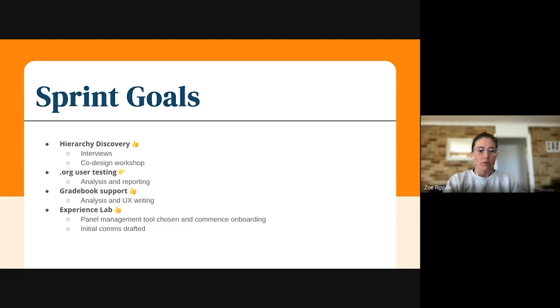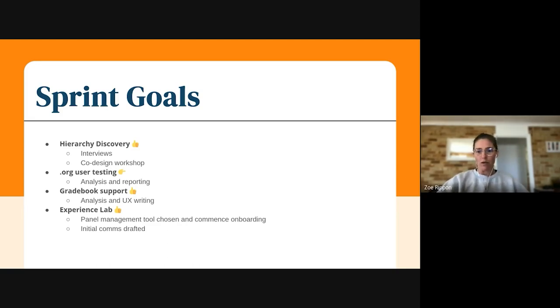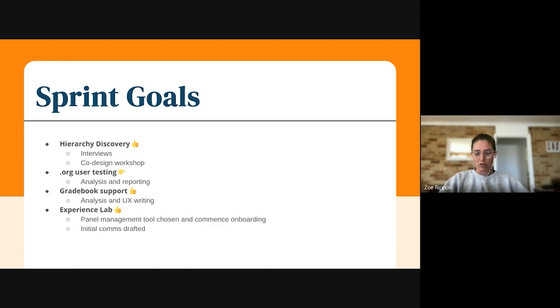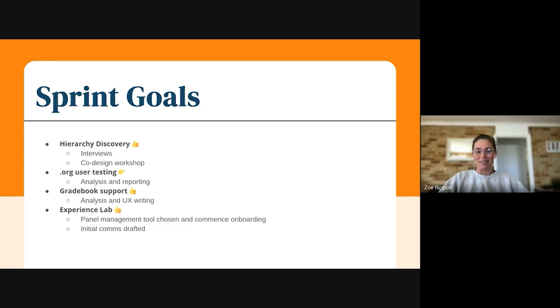We had four main sprint goals this sprint. One of them was a big piece of discovery work with hierarchy that we're helping the educational solution teams with. All of their interviews have been completed and the co-design workshop, which went really well. Thank you to all of the teams that got involved in that. I'm sure you all found it really valuable and it's so interesting to hear directly from our users. I hope that you'll continue to do that.